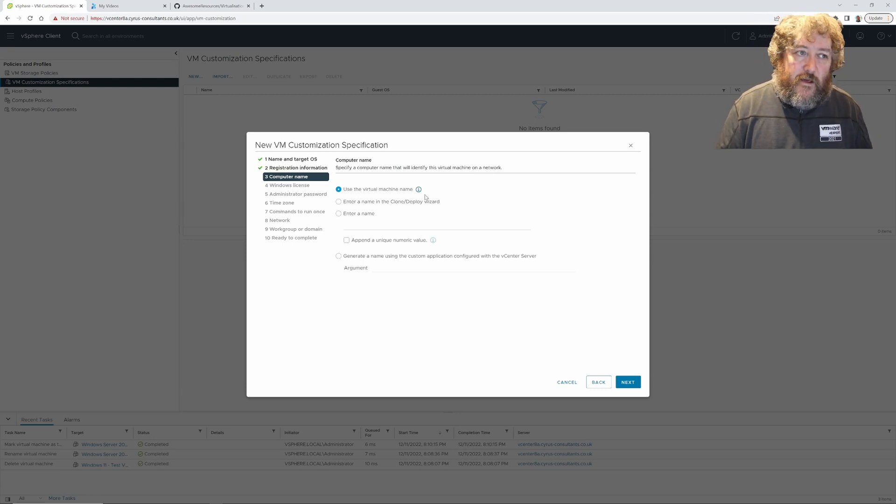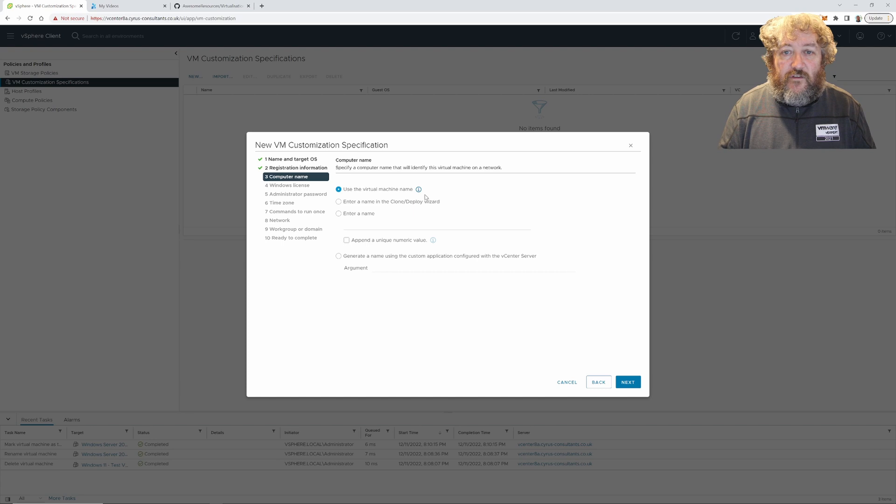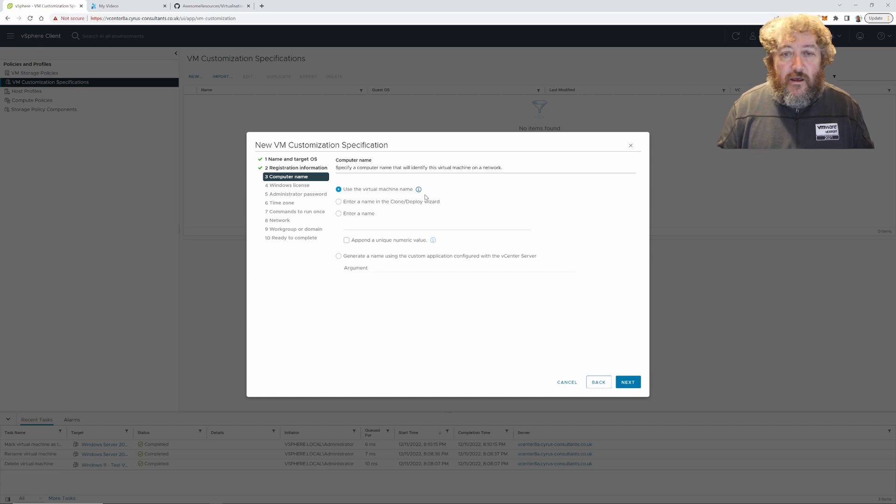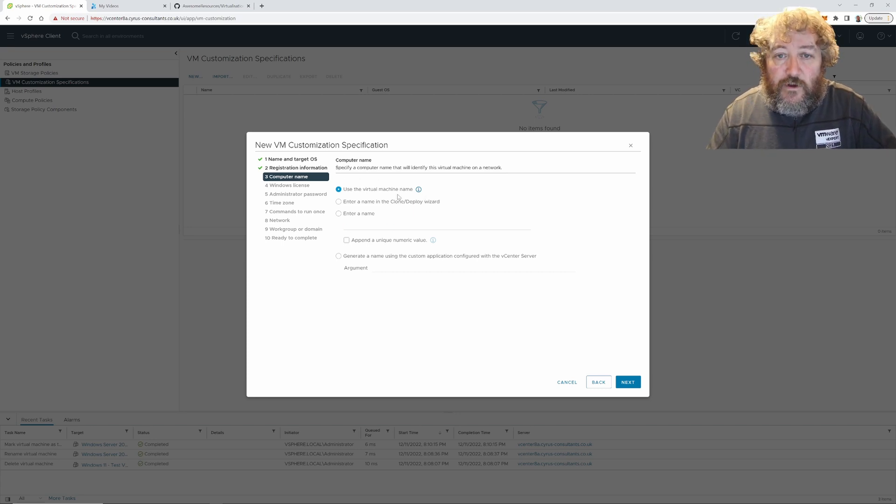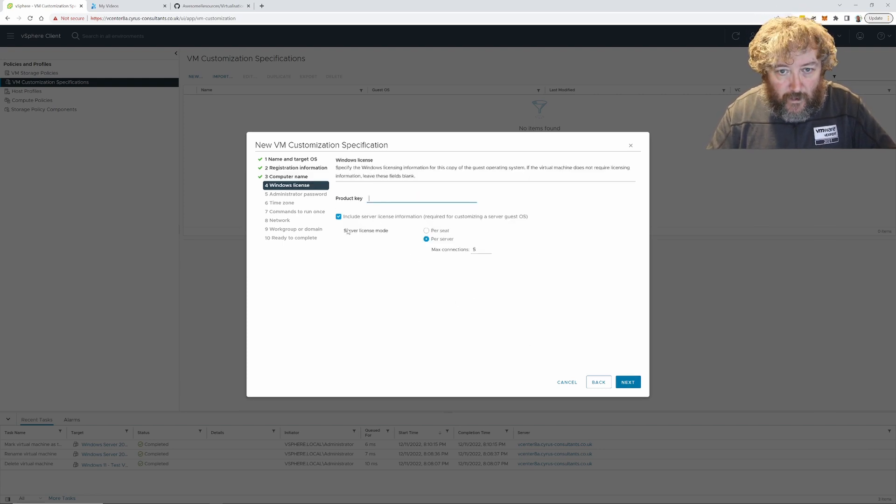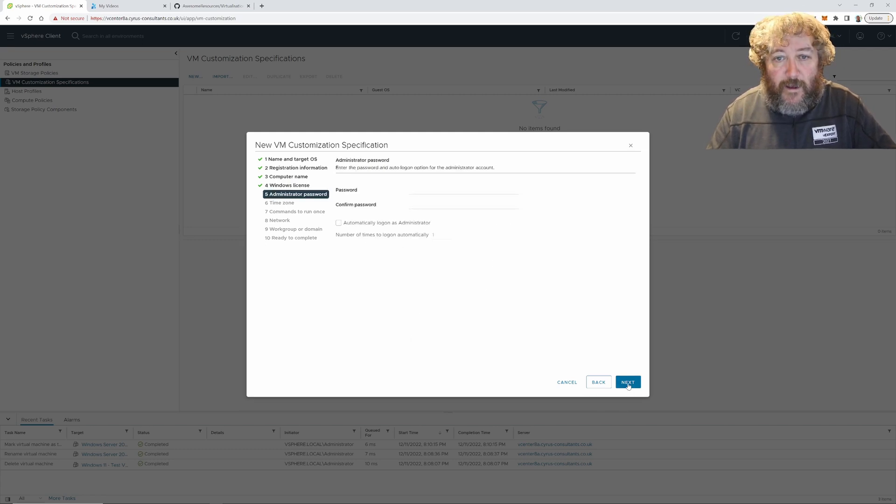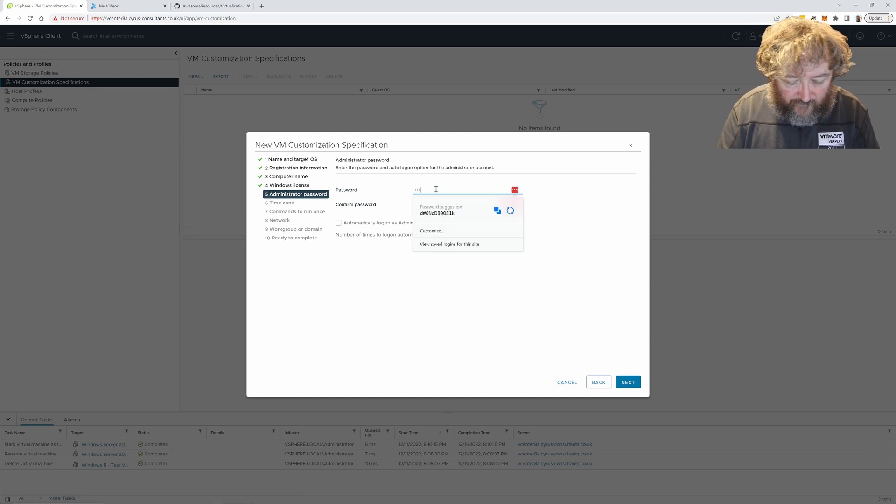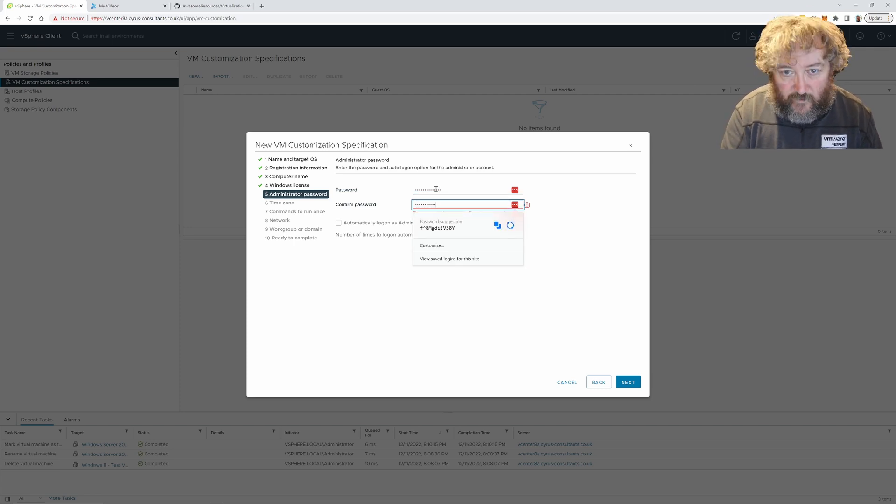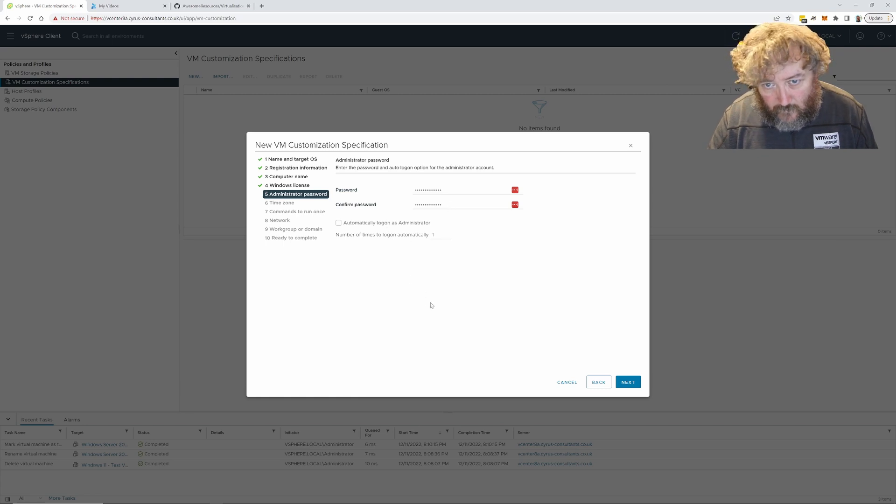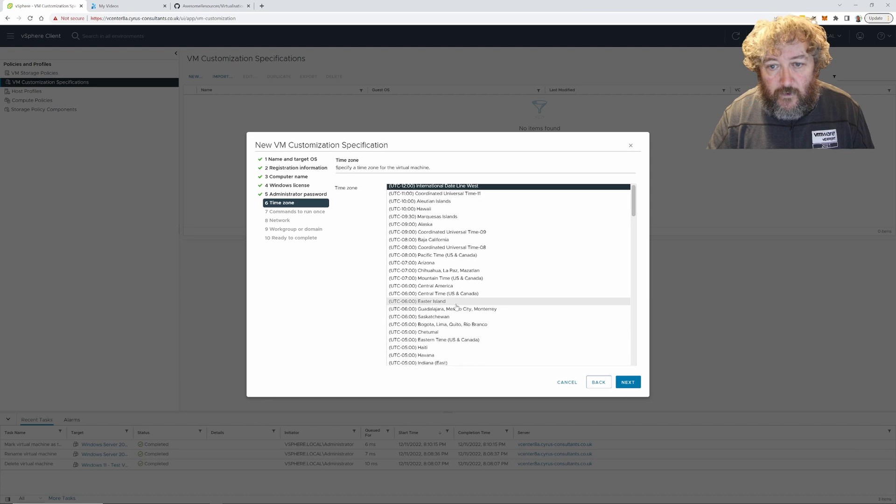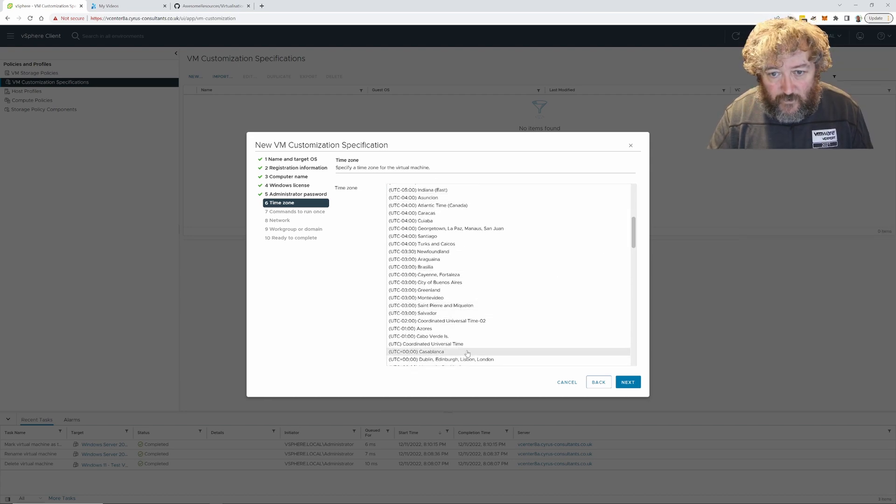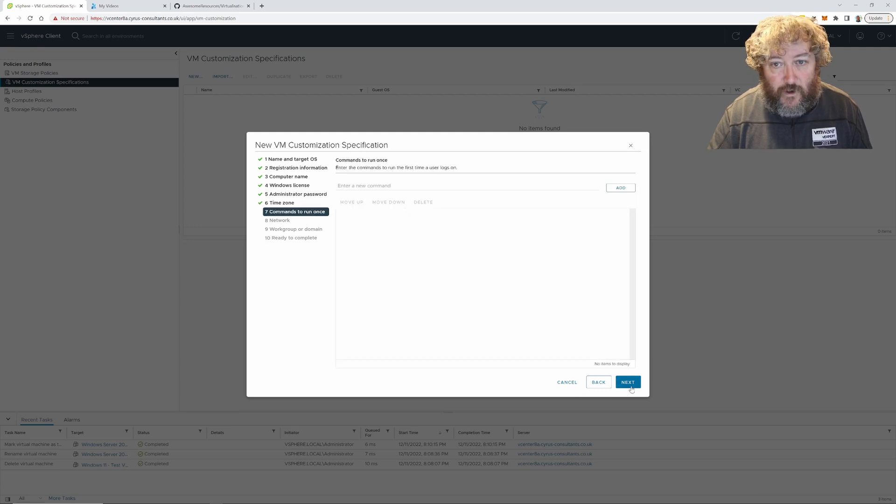I don't need to provide any product key at the moment so I'm going to click next. Administrator password for the virtual machine, I'm just going to specify that. I'm not going to automatically log on administrator. I'm going to select my time zone, sorry about that, that's LastPass trying to record everything. I'm not going to want to run any commands.